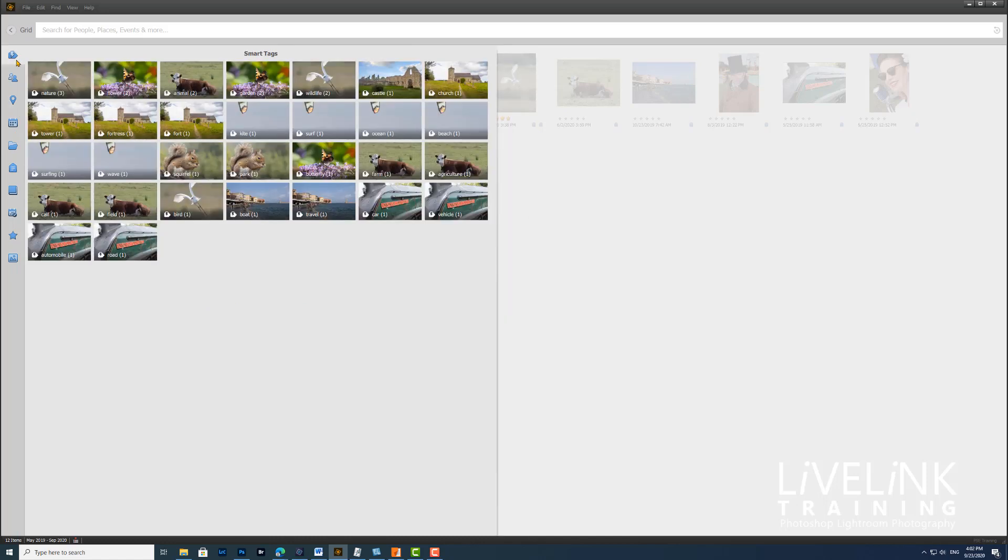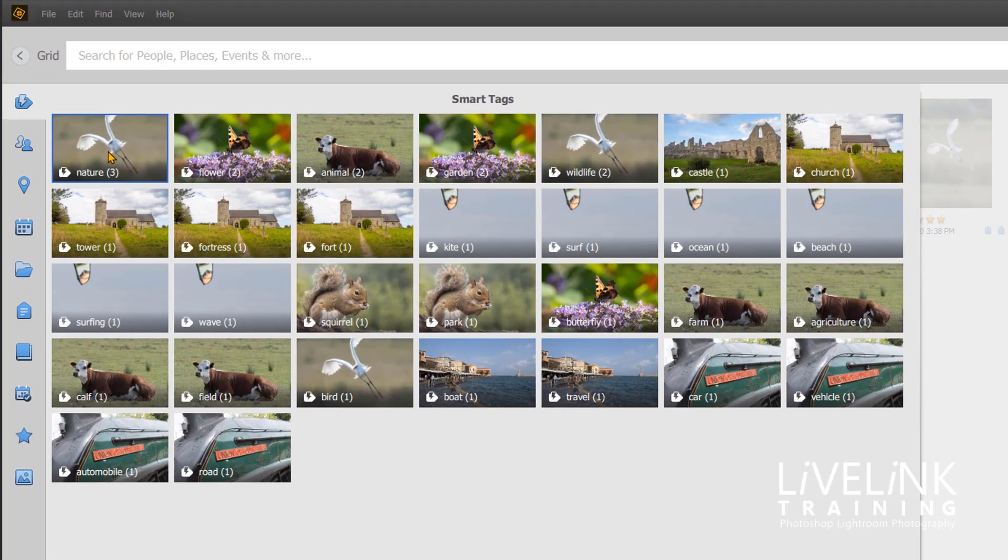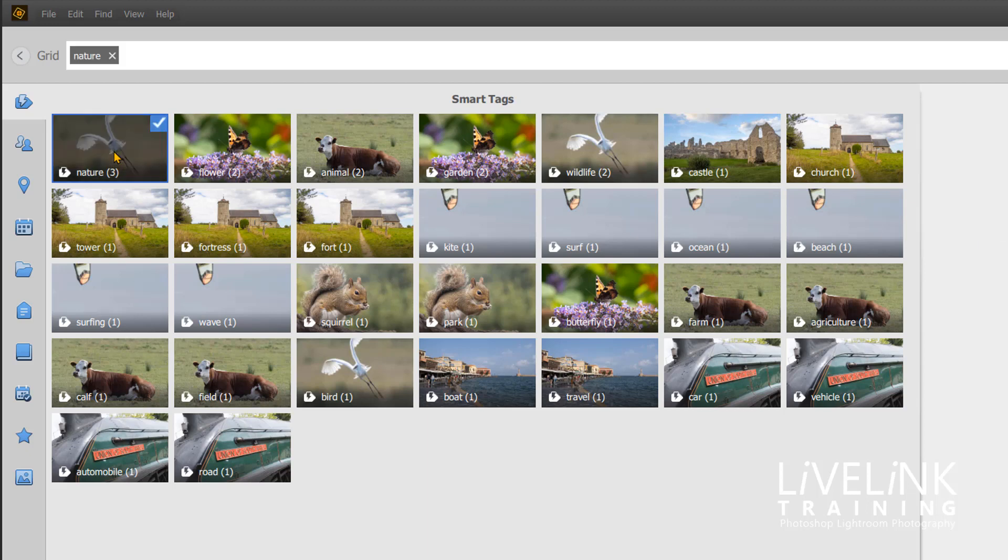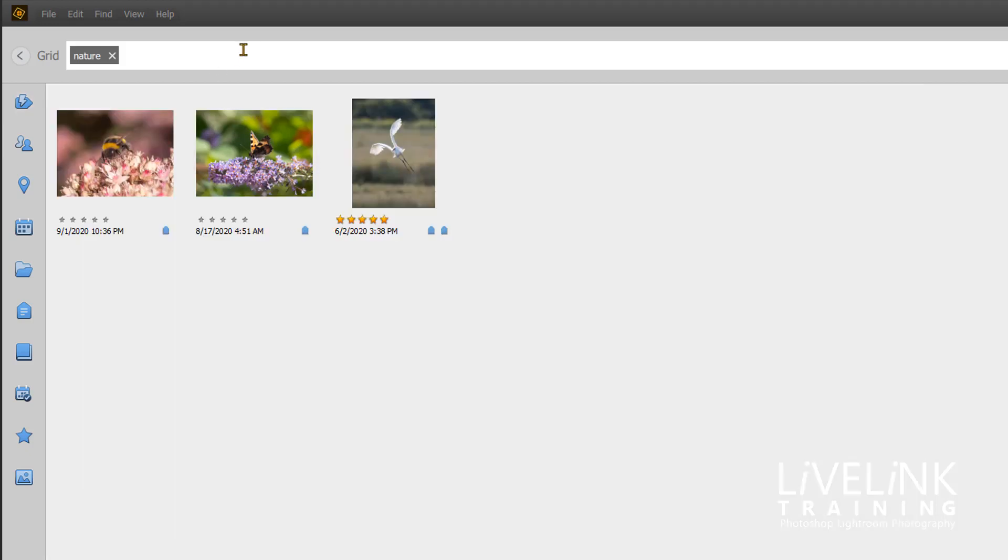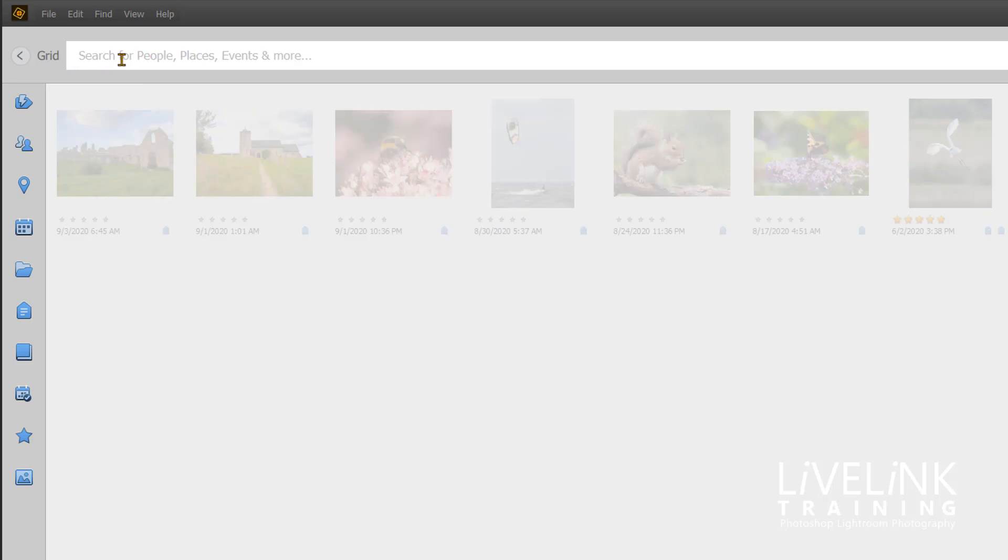Let's have a look at the smart tags from the images we've imported. Many it's got right, but some it has not. If I click on this first image here, it says there's three images tagged with nature. If I click on that, I've got a bee, a butterfly, and a bird, so I'm happy that they all have the tag of nature. You can see it puts the tag in up here of nature.